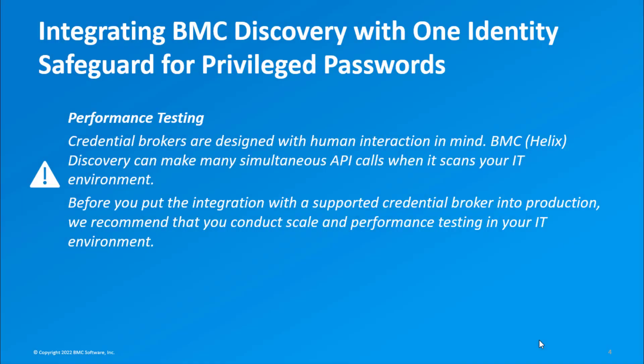Credential Brokers are designed with human interaction in mind. BMC Discovery can make many simultaneous API calls when it scans your IT environment. Before you put the integration with a supported credential broker into production, we recommend that you conduct scale and performance testing in your IT environment.